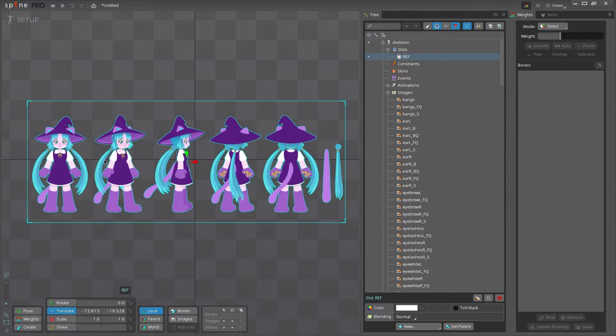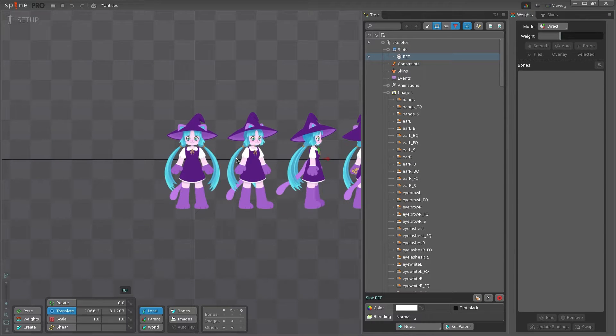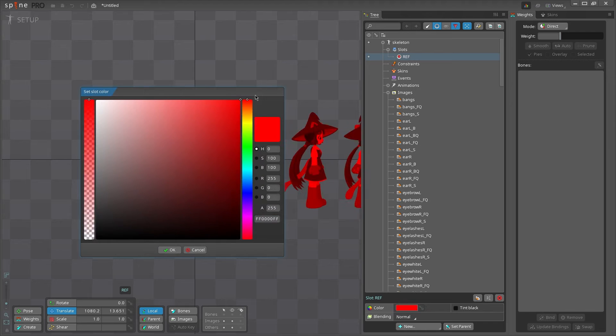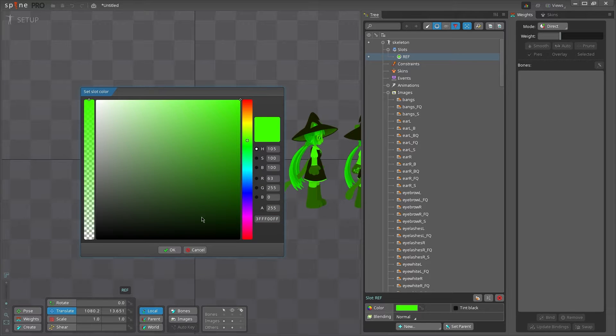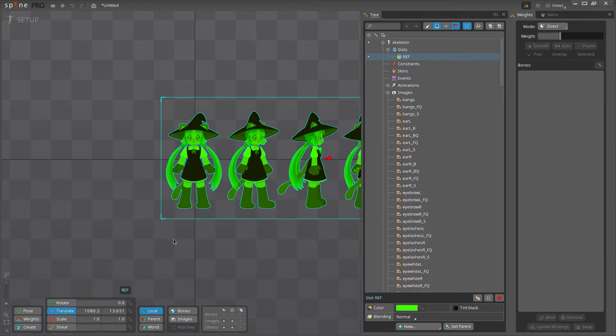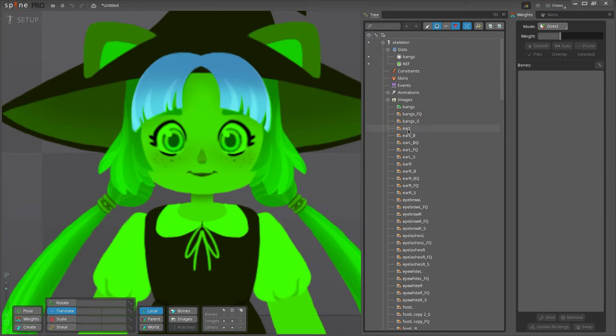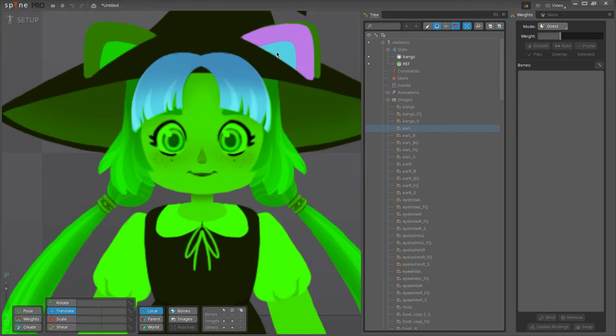Make sure your art is in the position you need it to be. You can use a reference image to make sure your art is all in the right place. I like to make mine green so I can see it easier.